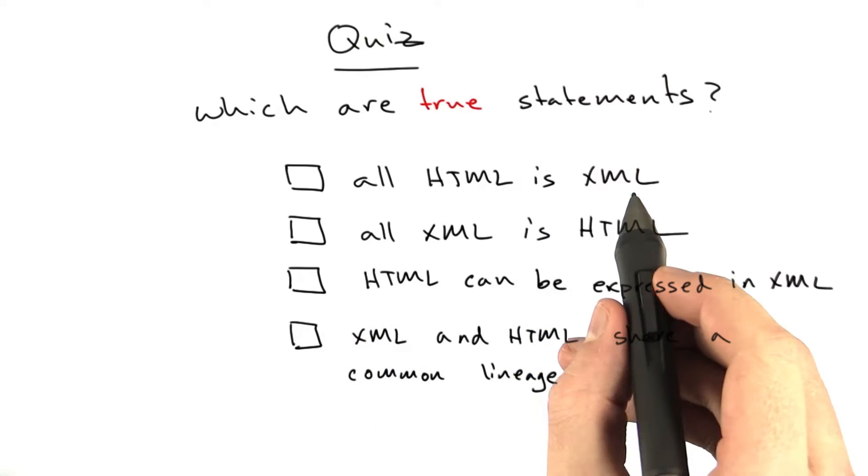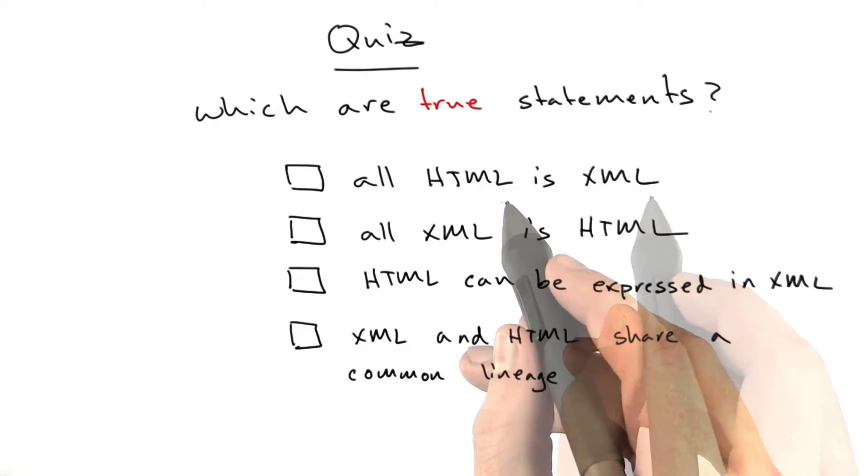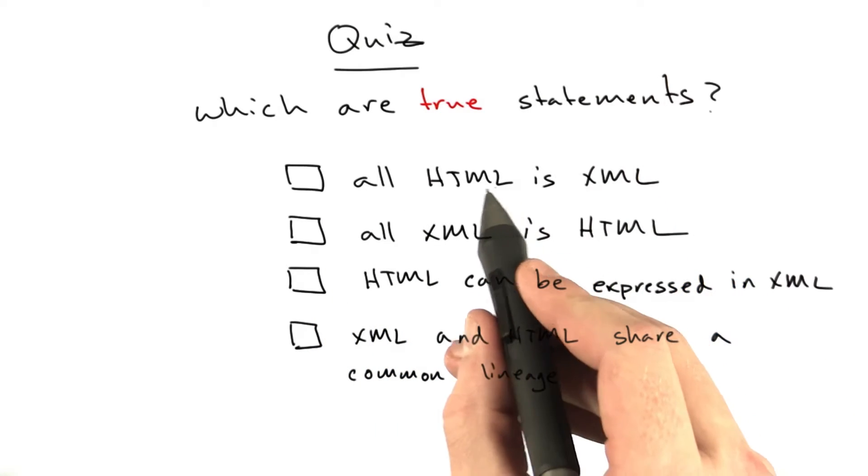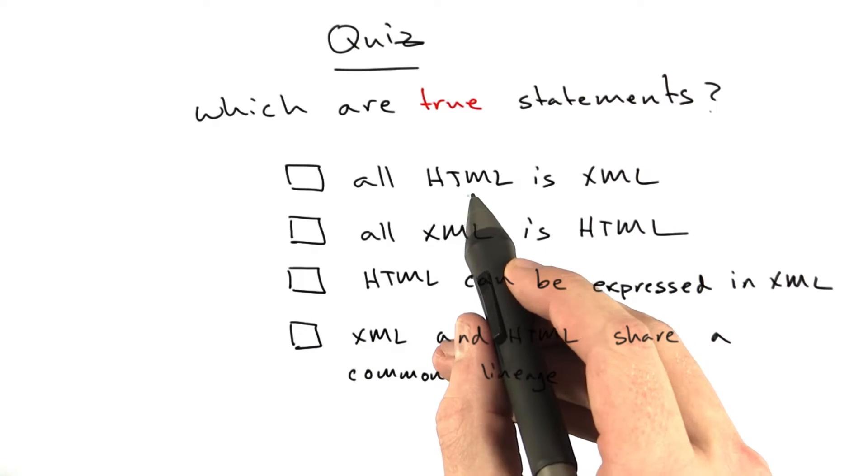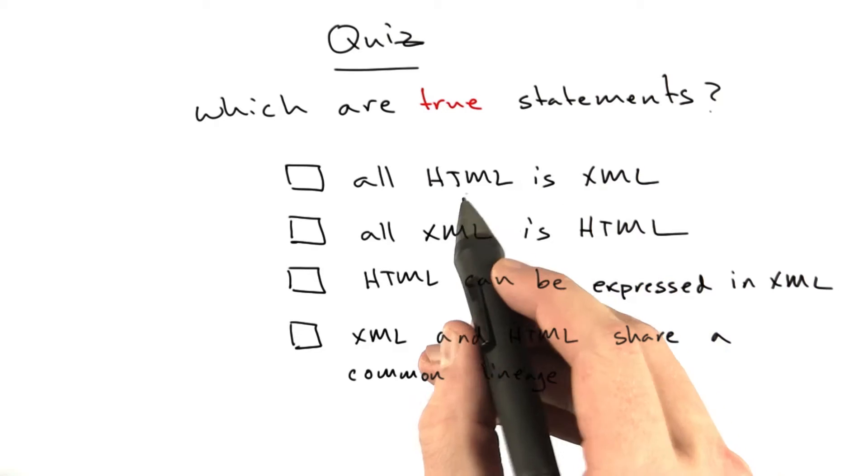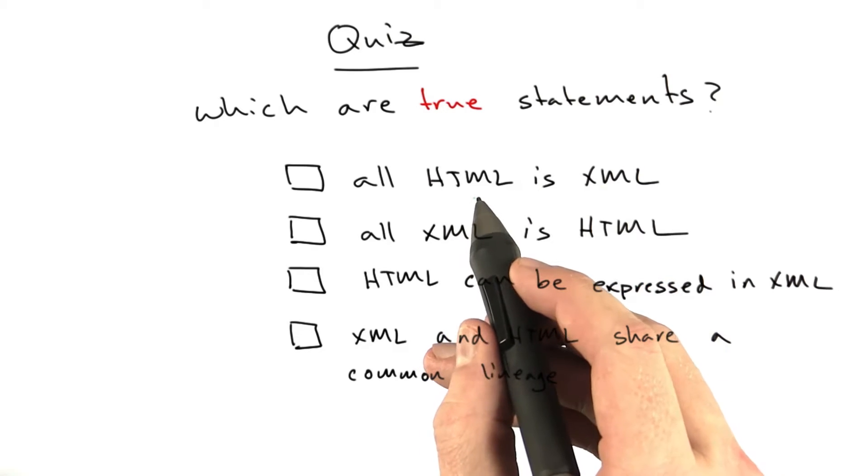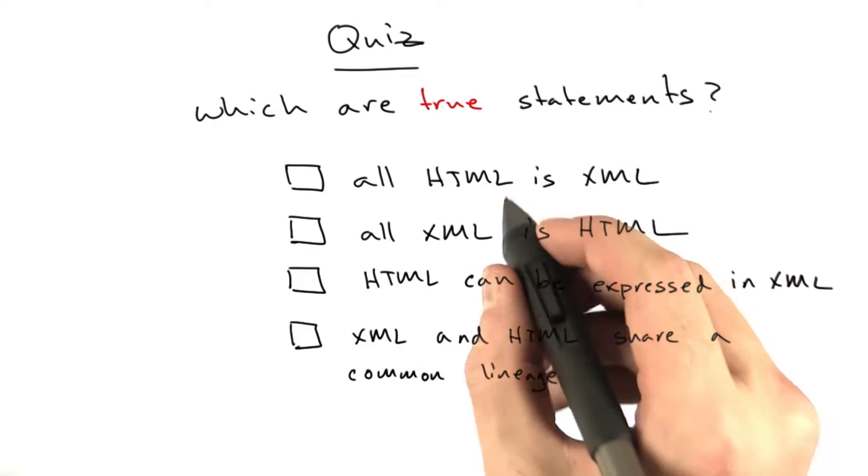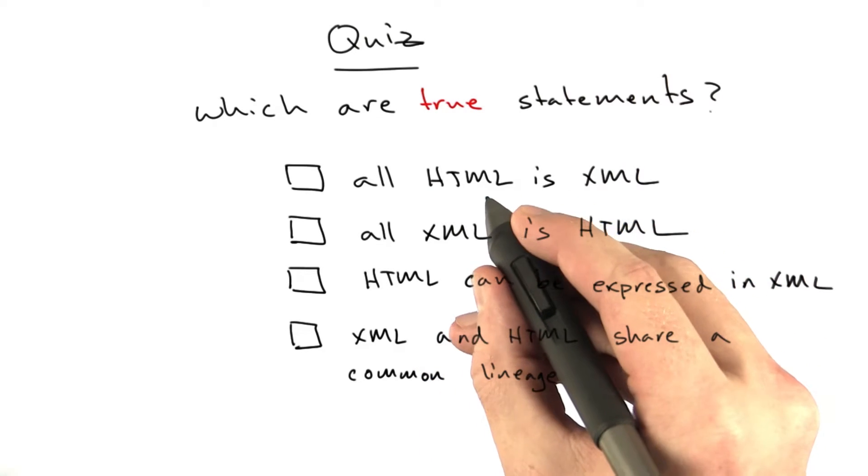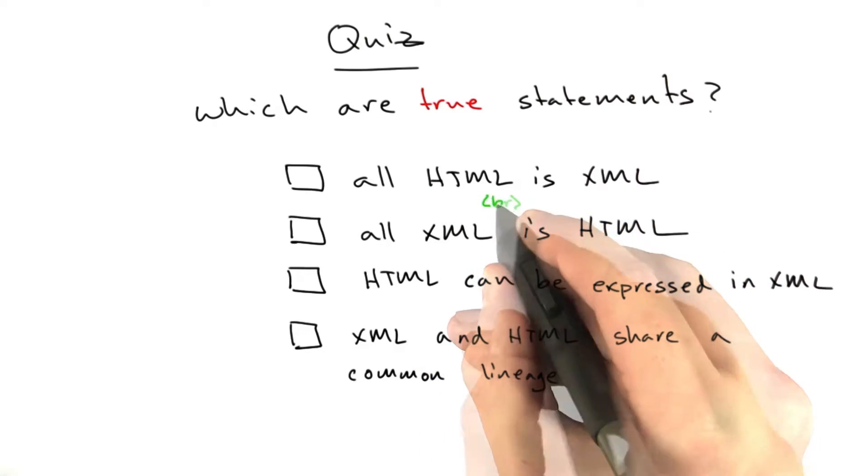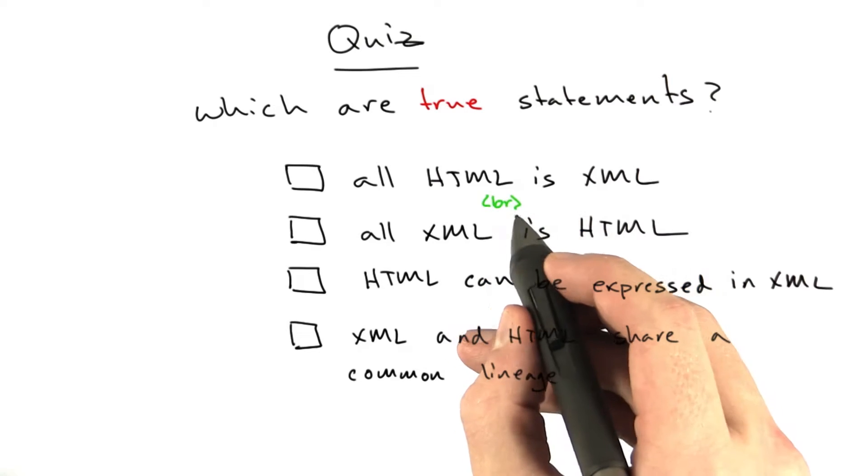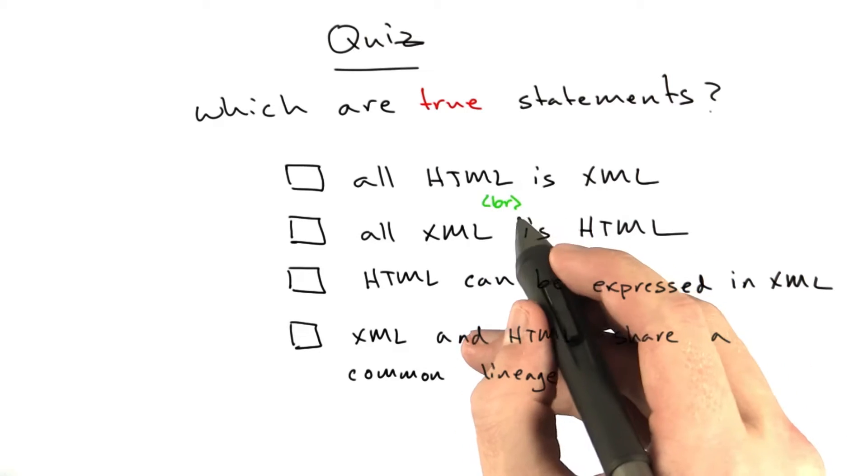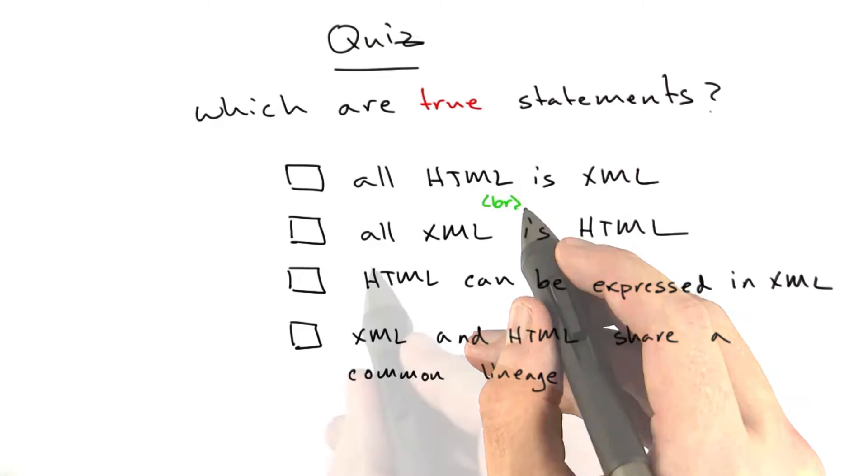The first answer, all HTML is XML, that's not true. Despite the similarity between the two, HTML can have things in it that are not valid in XML. A good example is the void tag, the BR tag with no closer.